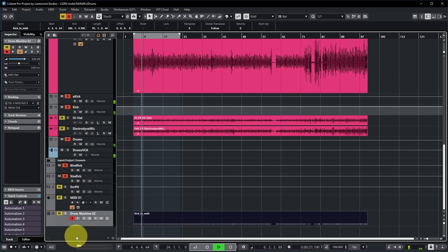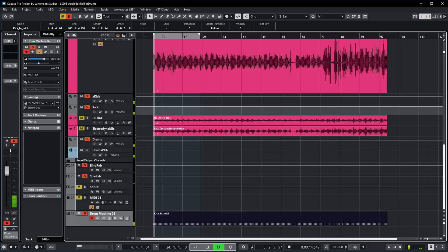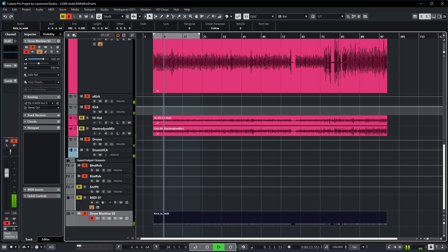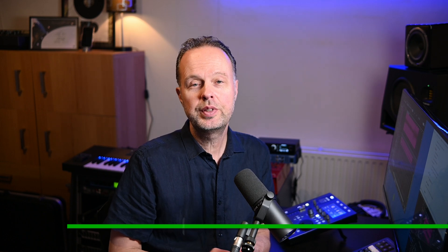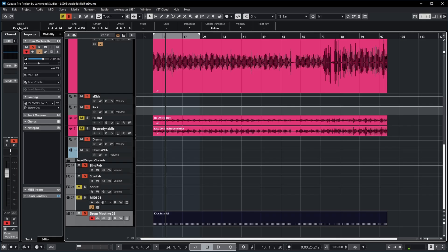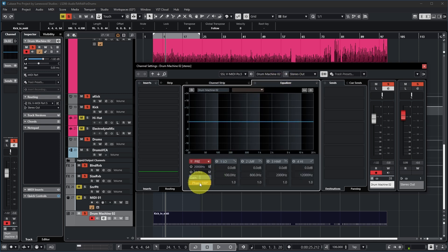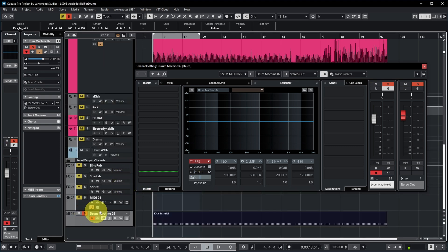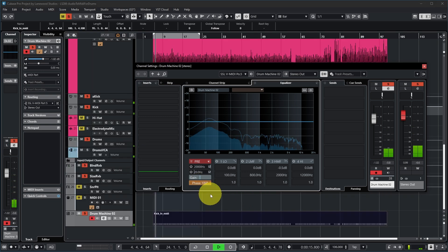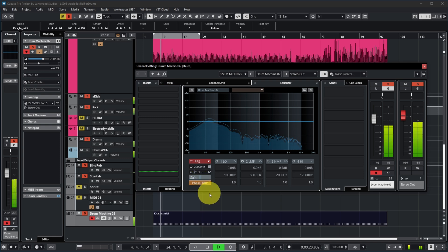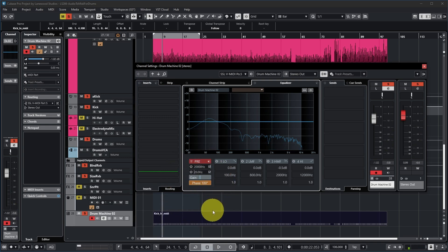Here it is without, and with — it definitely makes the kit a lot more forceful, so let's balance it a bit more. Now, when using both the original and a sampled drum together, you want to make sure they are in phase. You don't have to render the drum machine to audio — just try inverting its phase. Go to Channel Settings, select the EQ section, and there's a Phase button you can use to invert the phase. Let's compare: the inverted phase sounds a bit fuller with more low end, so that's probably the right setting.